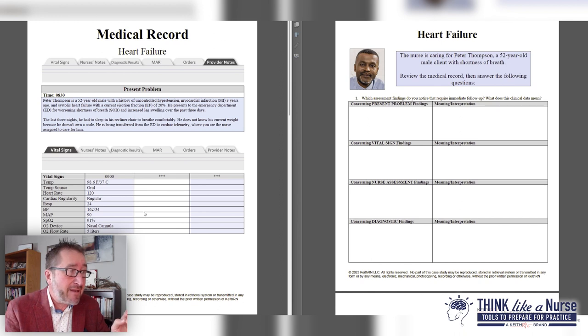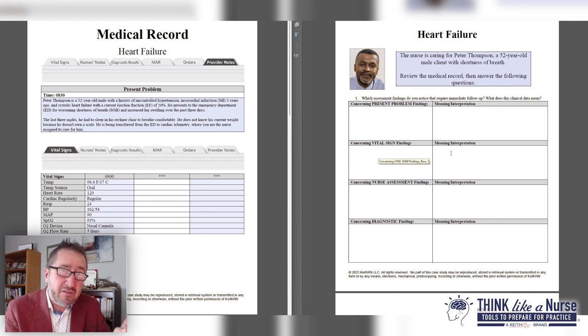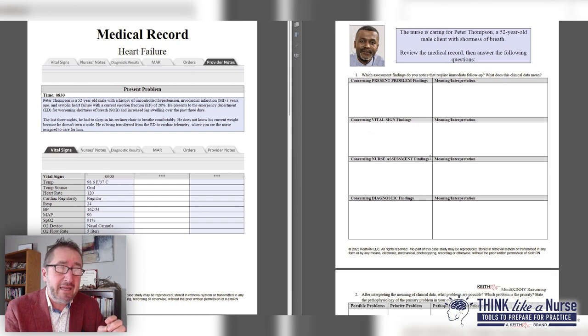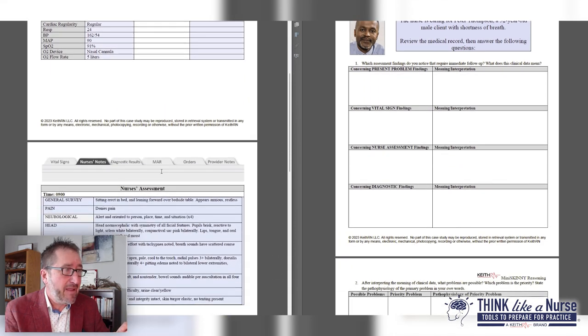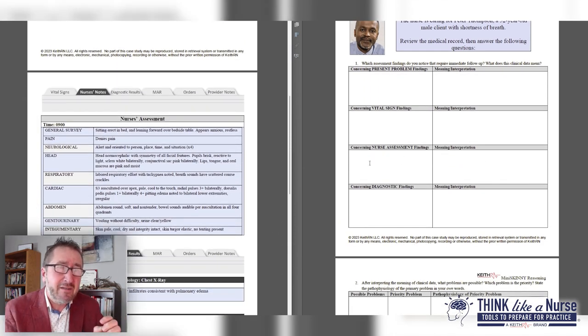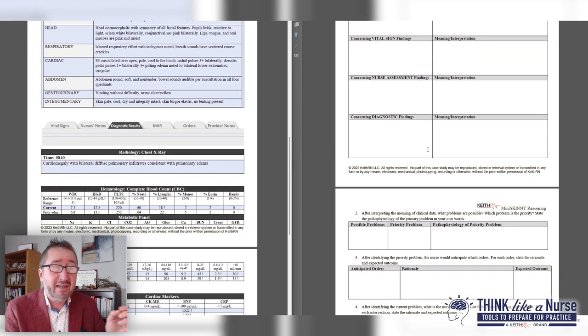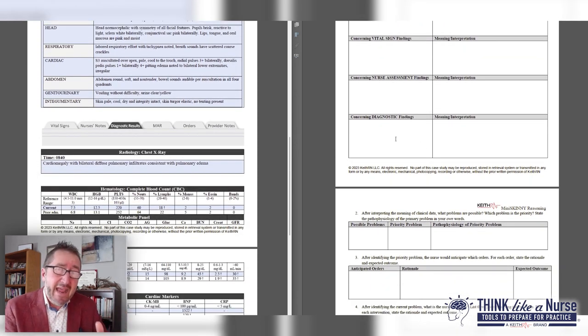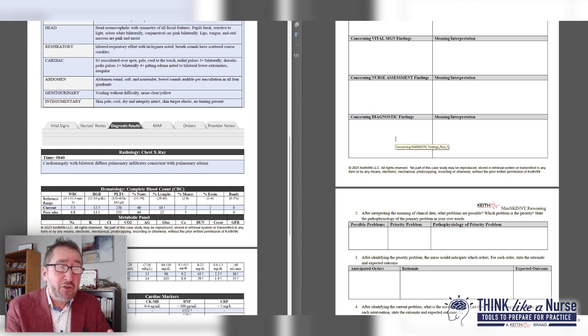The same for the vital signs on the medical record, breaking it down: what do you notice, what does it mean? The assessment findings: what are you noticing, what does it mean? Then the same with the diagnostic and labs. Once they've done that initial noticing and interpreting...